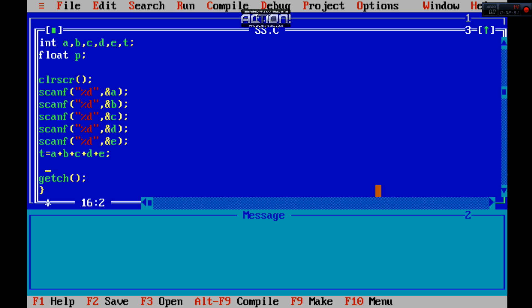Now second thing is that P should be equal to, and now this is T. You just look that the T divided by 500 means total marks. We are talking about the percentage, so we have to obtain marks divided by total marks and multiplied by 100, right. So this is calculating all subjects.